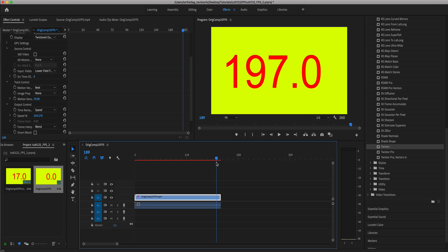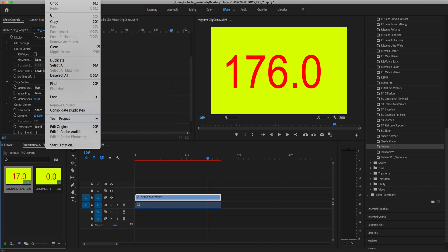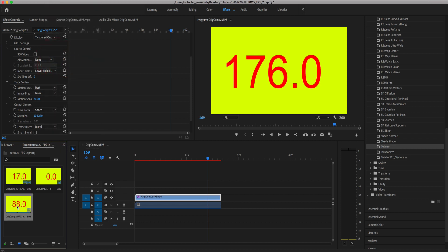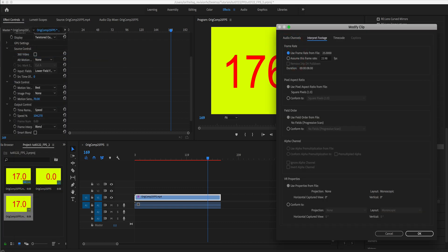We will address that in a minute after we sync the audio. We can duplicate the original sequence in the bin and interpret footage for this duplicate and set it back to the original 25 frames per second.